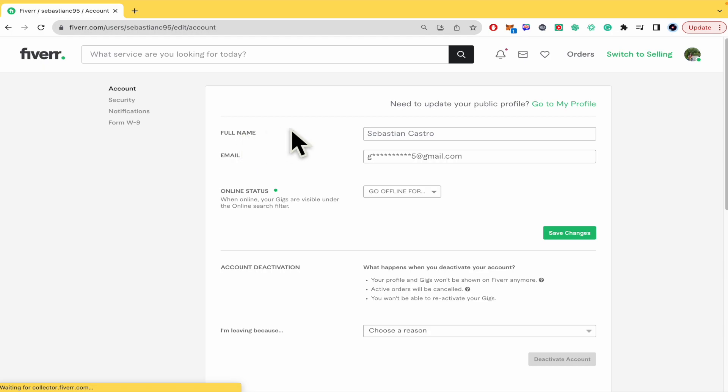There in settings there is your full name and your email. You just have to tap on this and begin to write a new email.